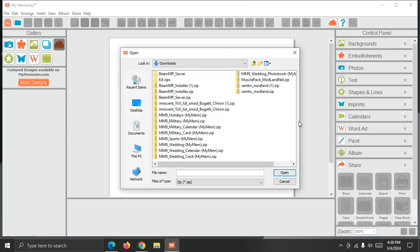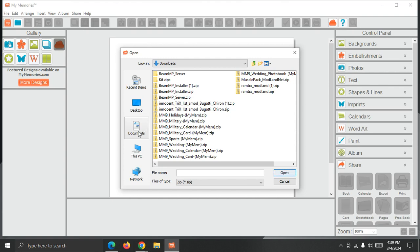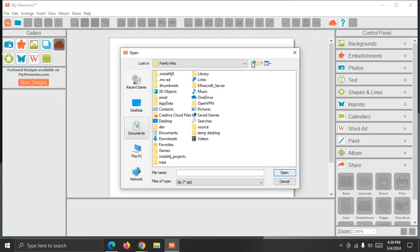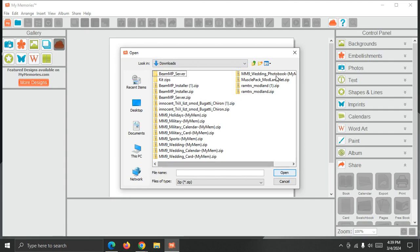And then mine opened right up to my downloads list. Sometimes yours might not open to your downloads folder. Sometimes I've seen it open to documents, and so you may need to click the up folder button, and then locate your downloads. Double click it open.